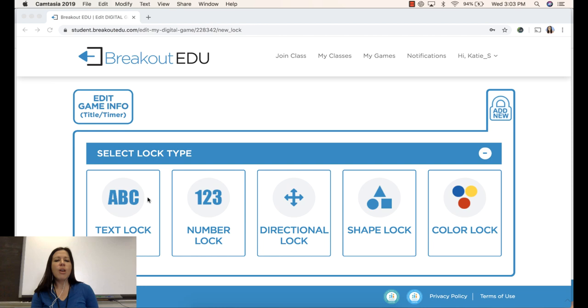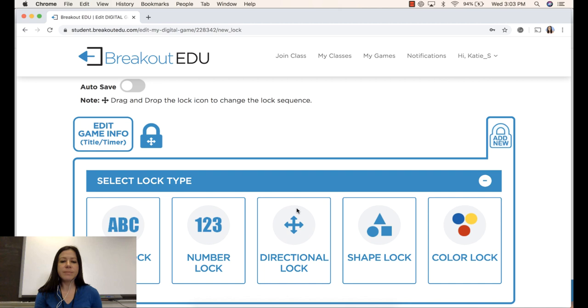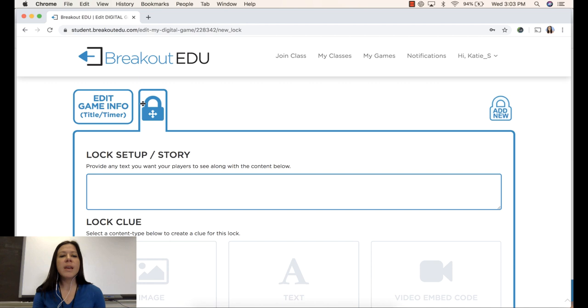So once I've chosen that, you will see that a lock now appears at the very top. I will provide the text that they will see with this content.